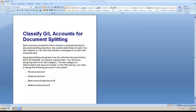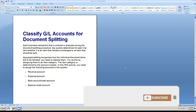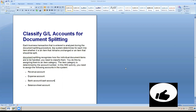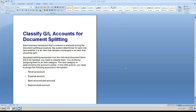Hi all, welcome to our channel. Subscribe to our channel and share our videos. Today's topic is a very important topic: SAP S4/HANA server 2020 version - Classified GL Accounts for Document Splitting.